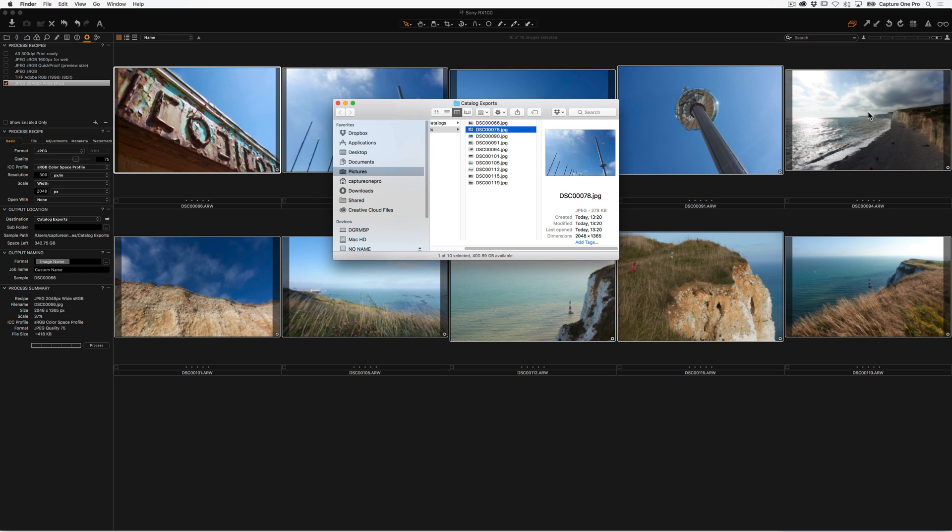So if we just pick another one, you can see the dimensions are set to 2048 wide for every single image that we've just processed.